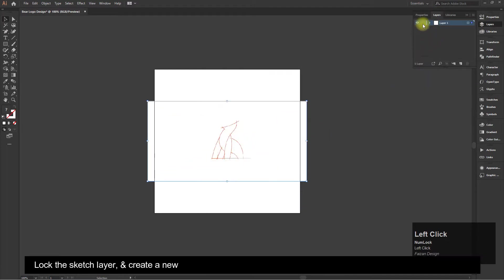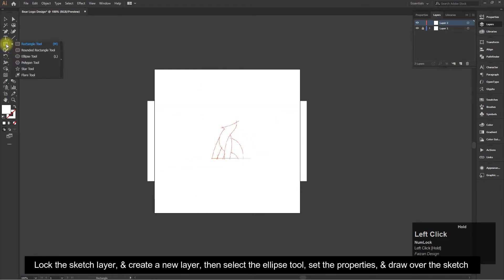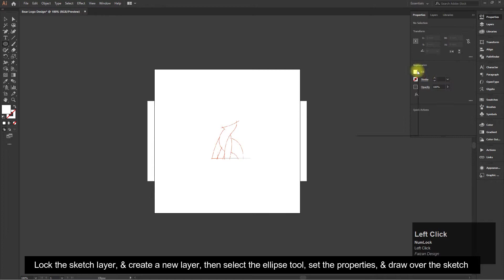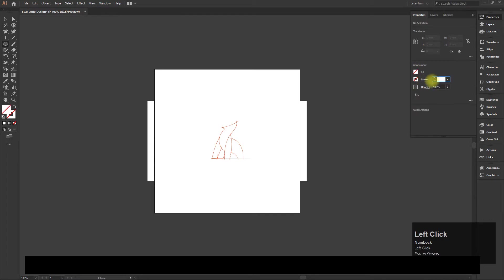Lock the sketch layer and create a new layer. Then select the ellipse tool, set the properties, and draw over the sketch.